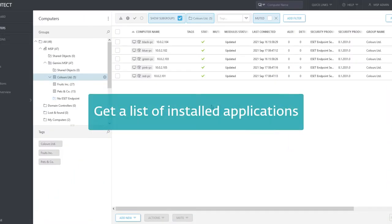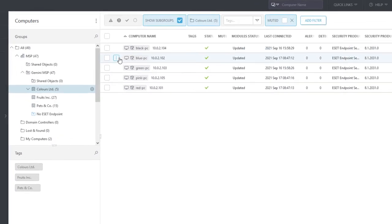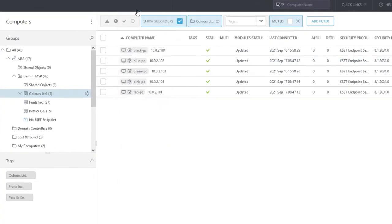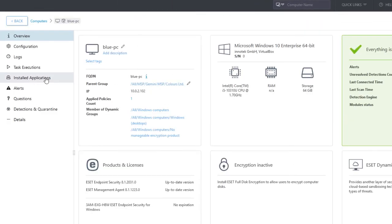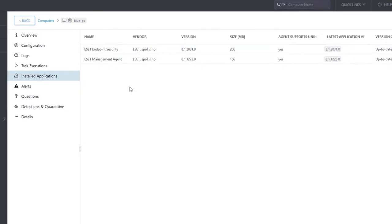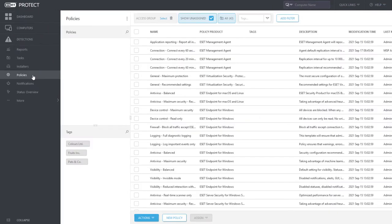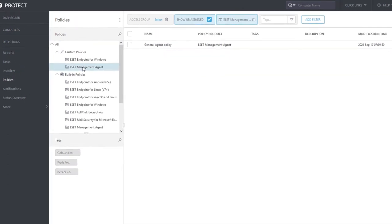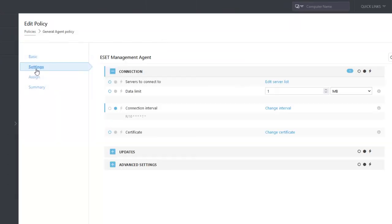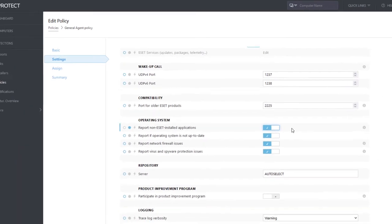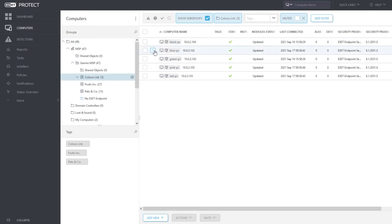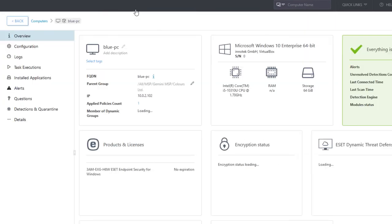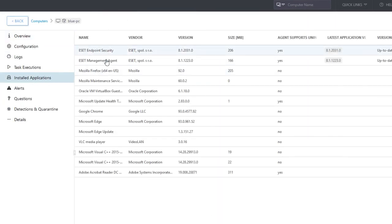One of the very useful EM agent features is its ability to collect information on installed applications on the client computer. The list of installed applications can be found in the computer details. By default, the EM agent is reporting ESET applications only. To report also non-ESET applications, we edit the existing general agent policy and, in advanced settings, enable reporting of non-ESET installed applications. As a result, the list contains all installed applications on the client computer.